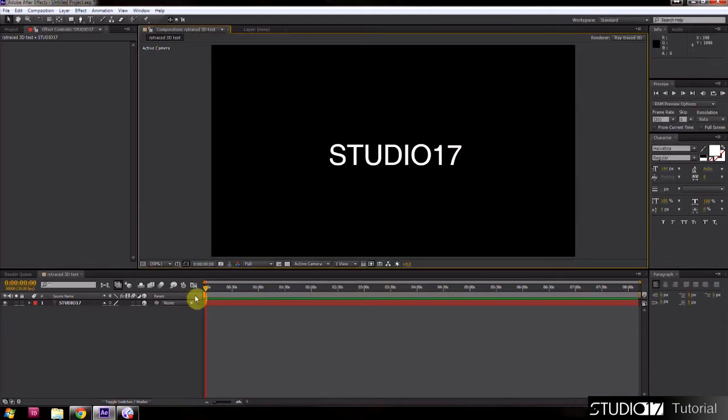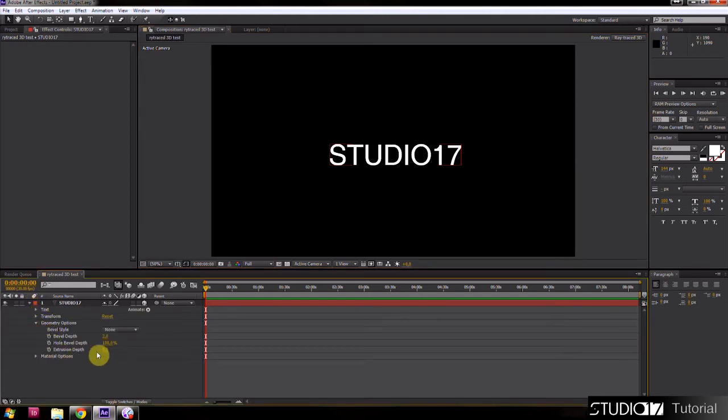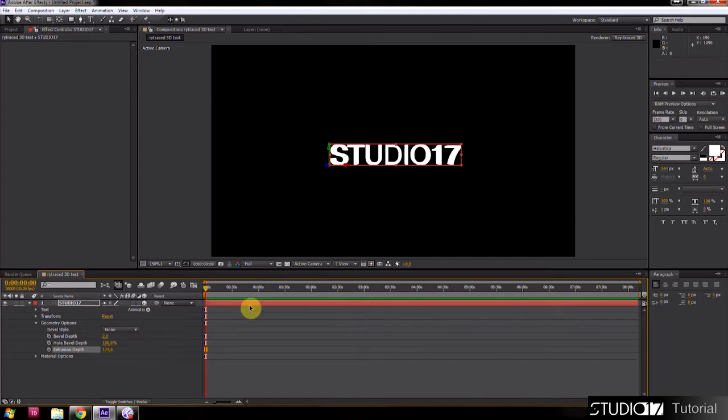Now we give depth to the text. Move to your text layer, geometry options, and change extrusion depth. I change depth to 174.